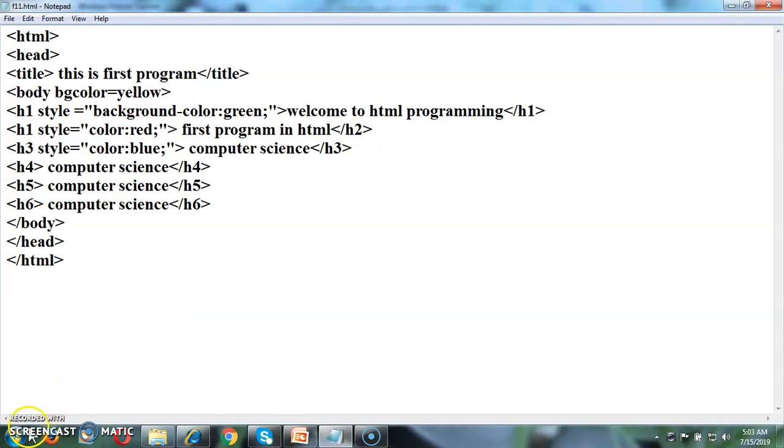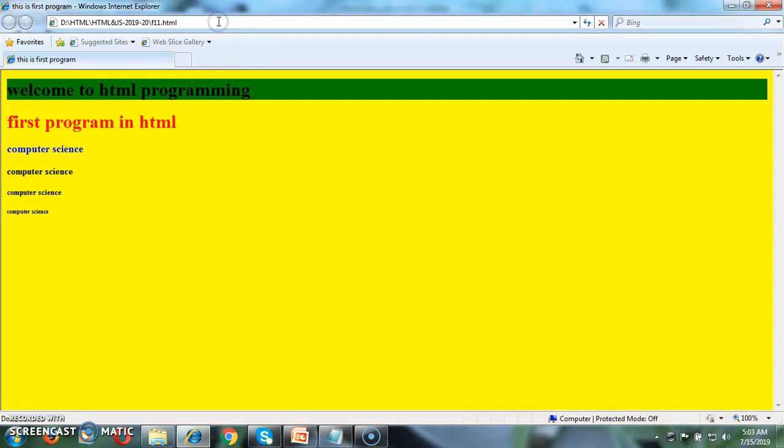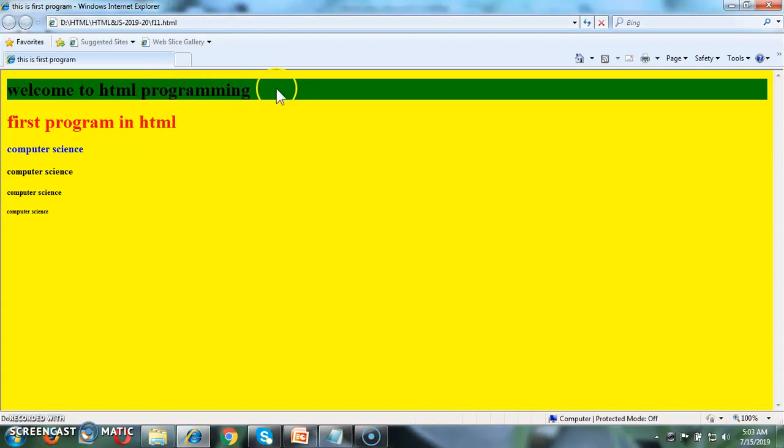So this is the required output for the changes. For the heading 1 we have taken the background or solid fill as green, and for heading 2 we have taken the text color. Also we have taken the text color for heading 3.